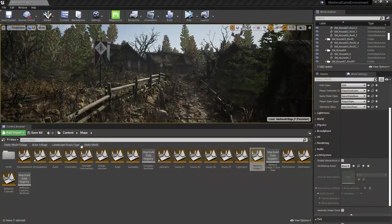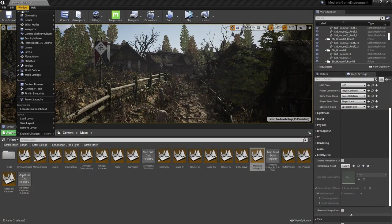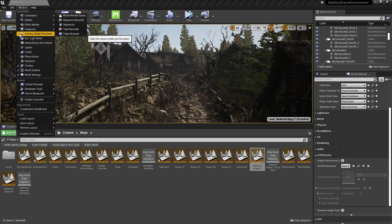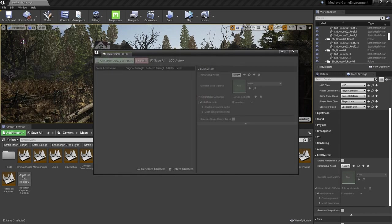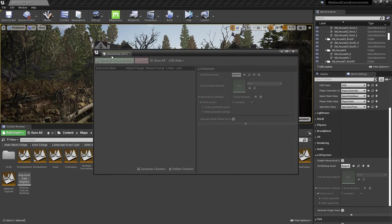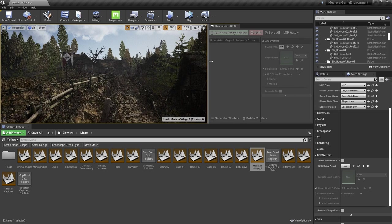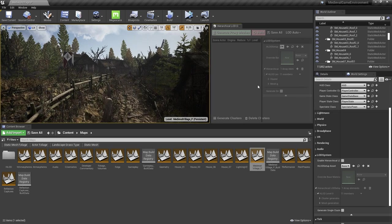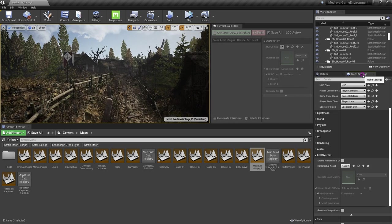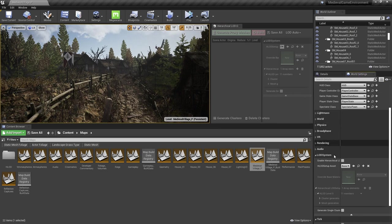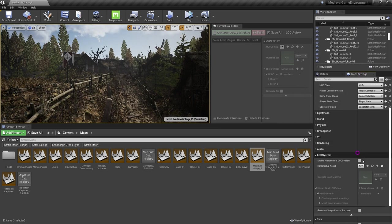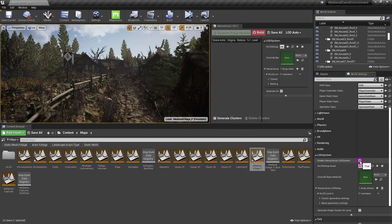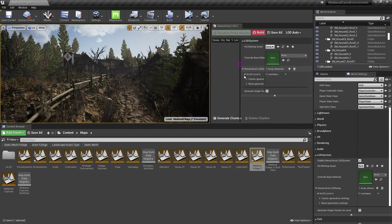First, I'll open the HLOD outliner, which is just up here under Window HLOD Outliner.